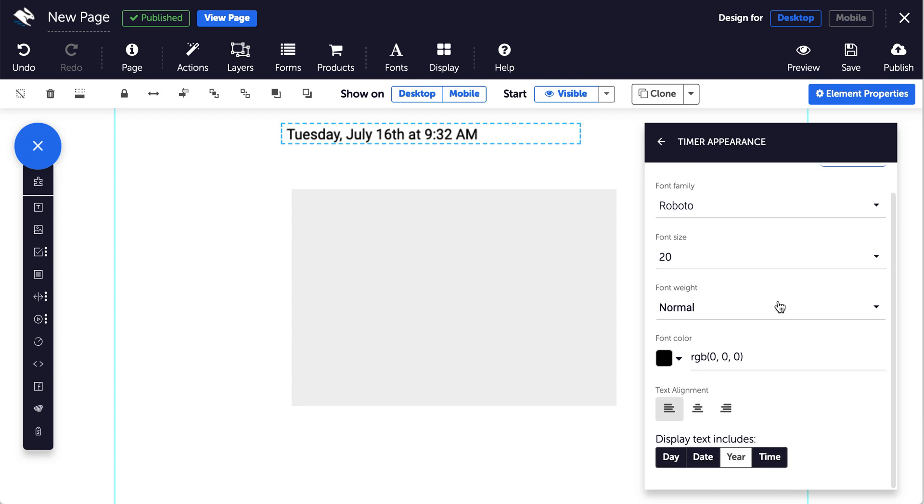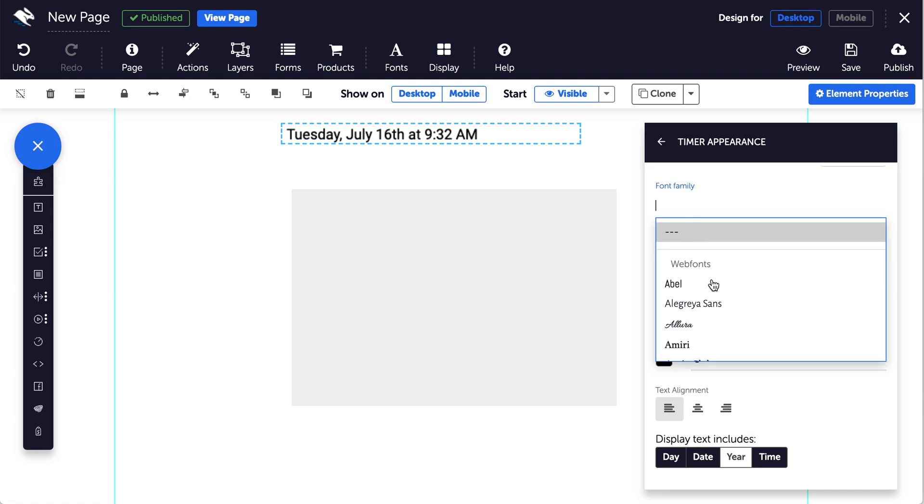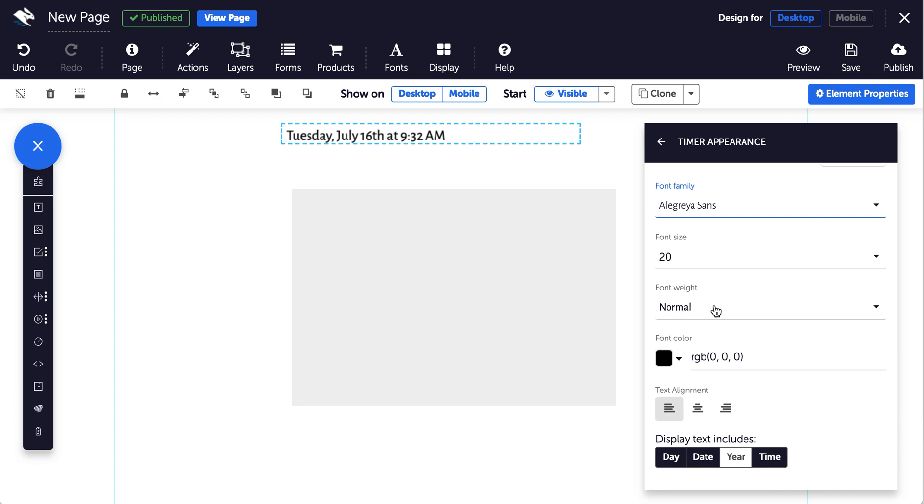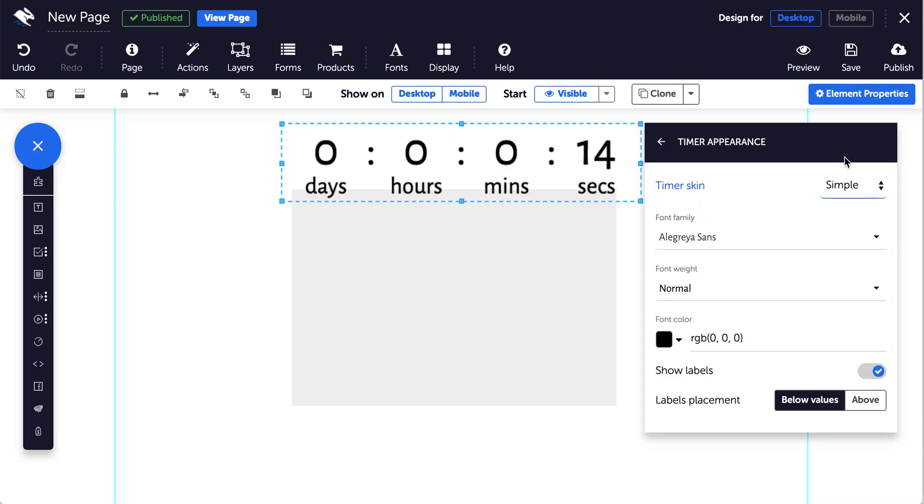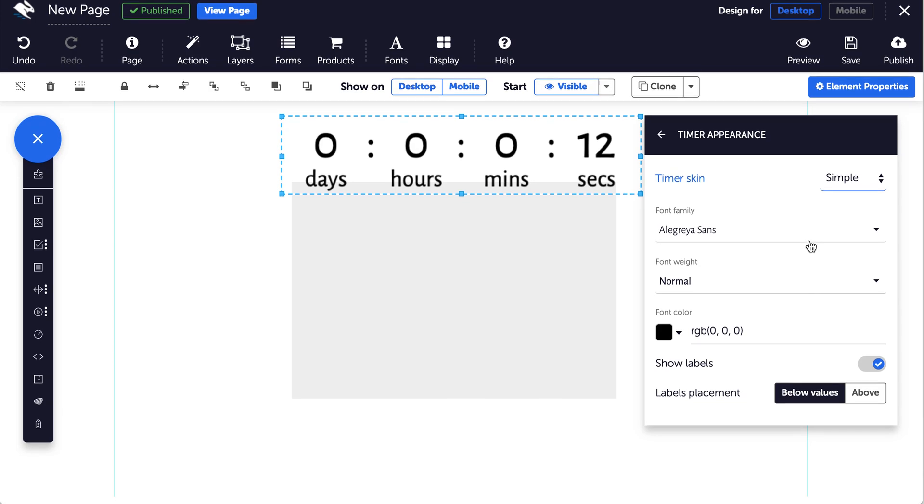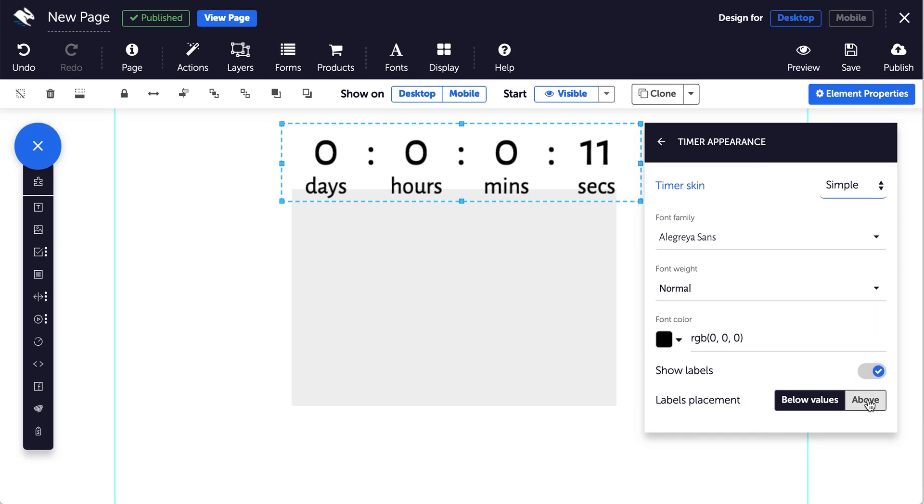You can also choose the font, font weight, and color of the text, and the color and width of arcs if the circular skin is enabled. If the simple skin is enabled you can also choose to display the labels below or above your numbers.